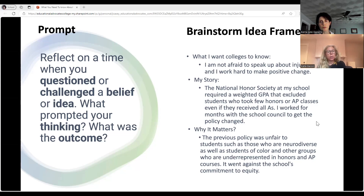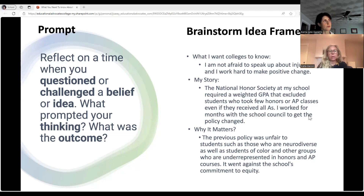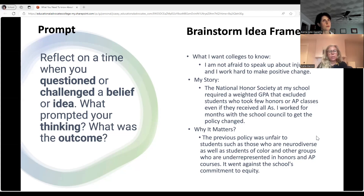In terms of the three components, the "why it matters" is the most important in both brainstorming and the essay, because that's the part that sheds light on what sort of person the applicant is. Here you can tell the student is someone who cares about fairness and justice and is willing to fight for those values.